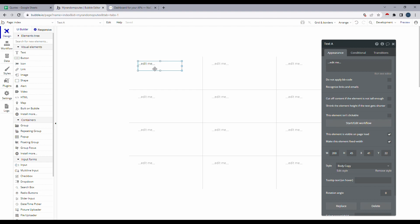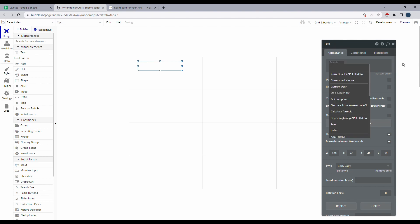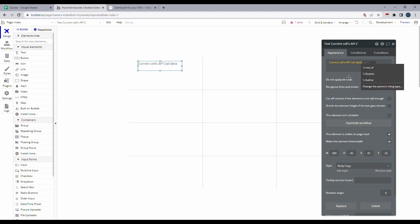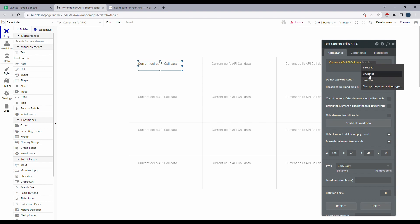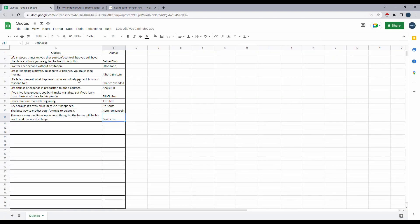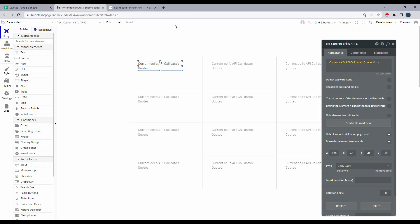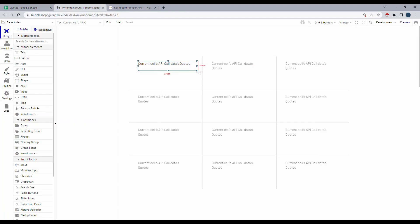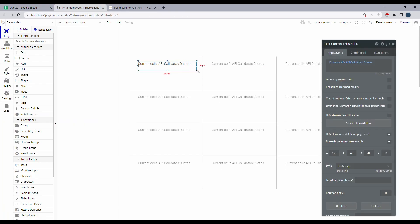So let's click on the edit me text here and select insert dynamic data. Once we do that, under the dropdown, let's select current cells API call data. And we want the codes to appear here. So our spreadsheet had two different columns, one for codes and the other for author. So I'm going to select codes on the first one.